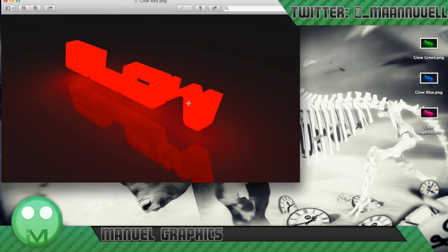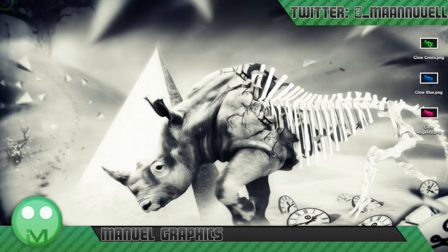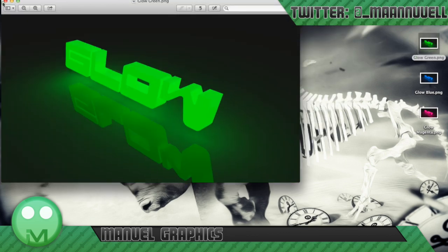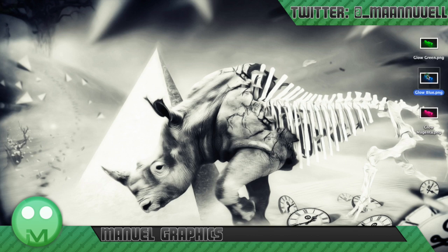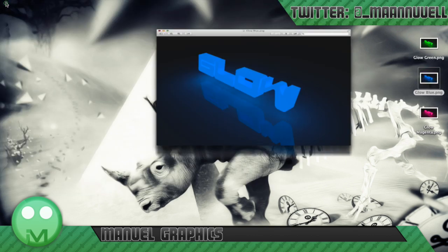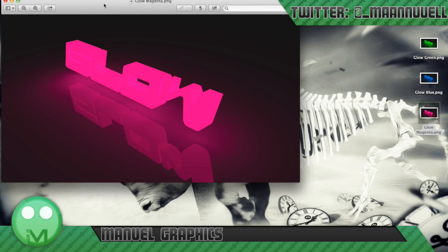Basically it's some text, 3D text in Blender which gives off its own light source. It's got a reflection here as well. So it's quite good. I made a red one, a green one, a blue one and a pink one.